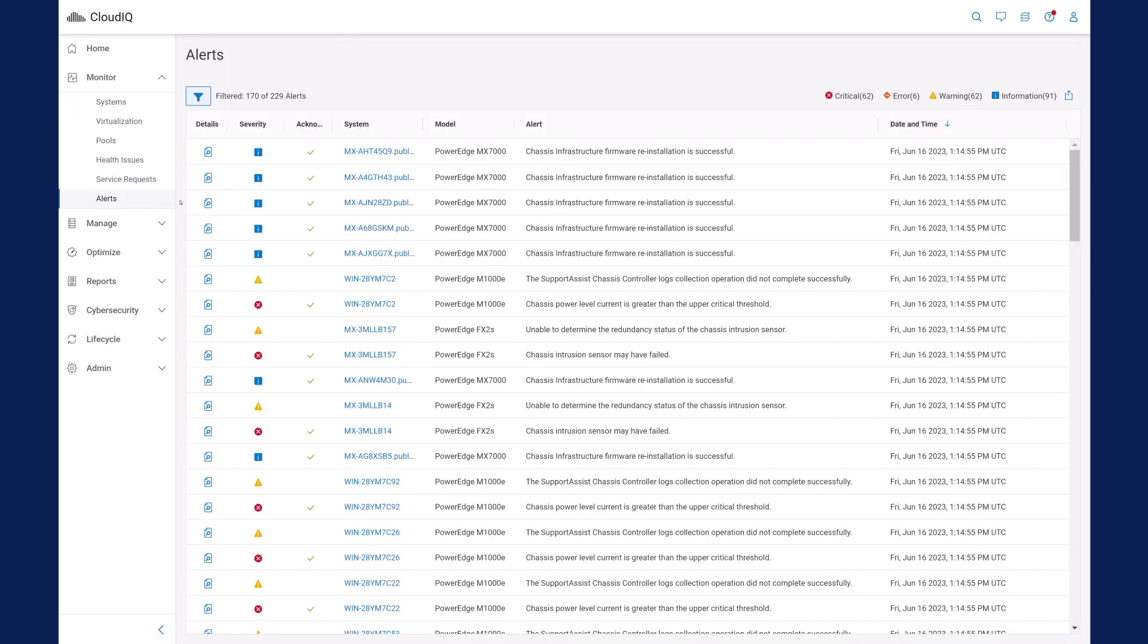CloudIQ also aggregates alerts from all your servers into a single list, so you can view and sort them and prioritize your actions.